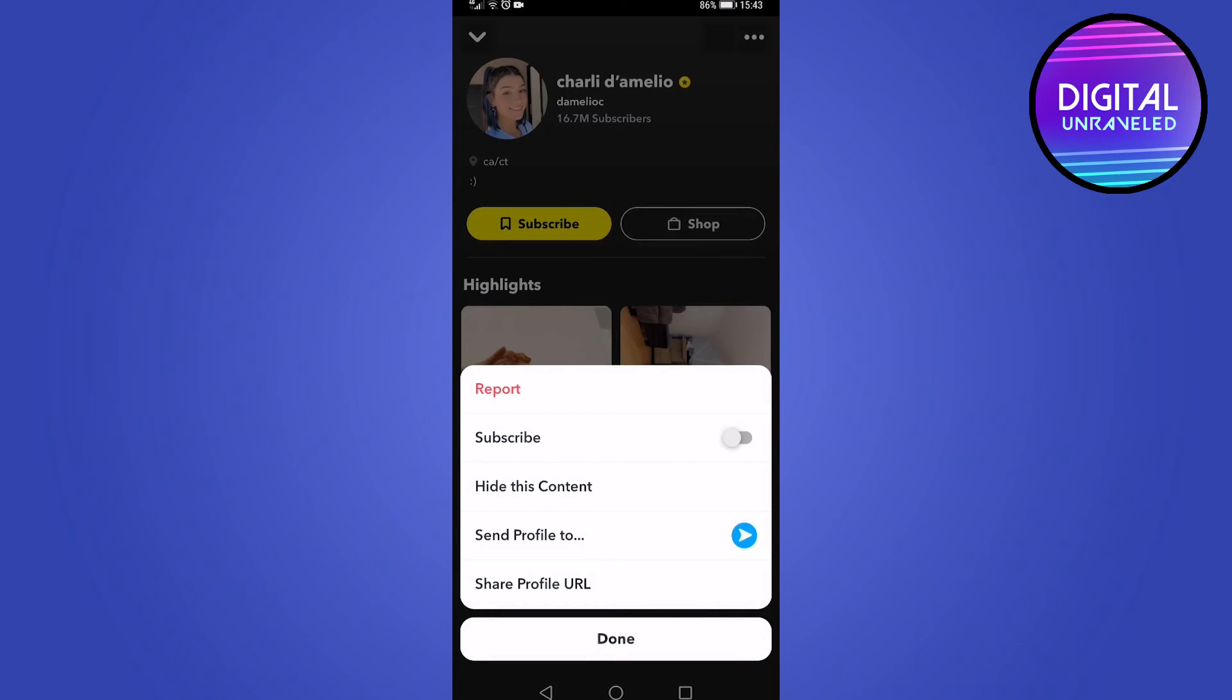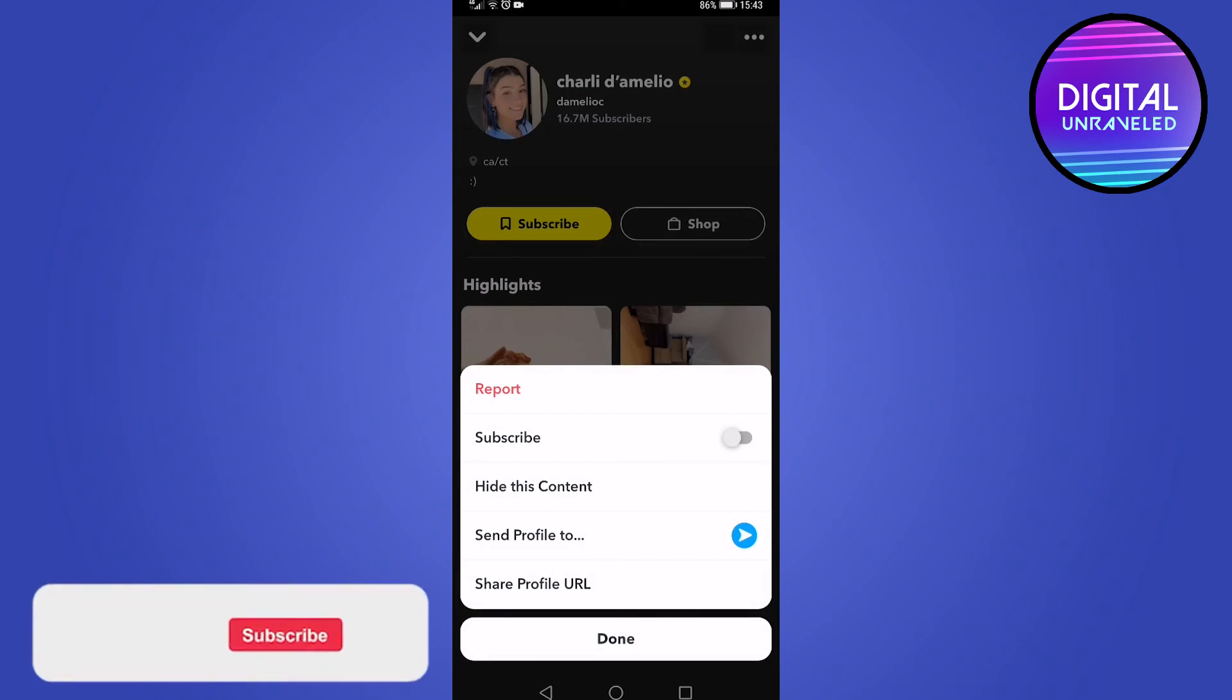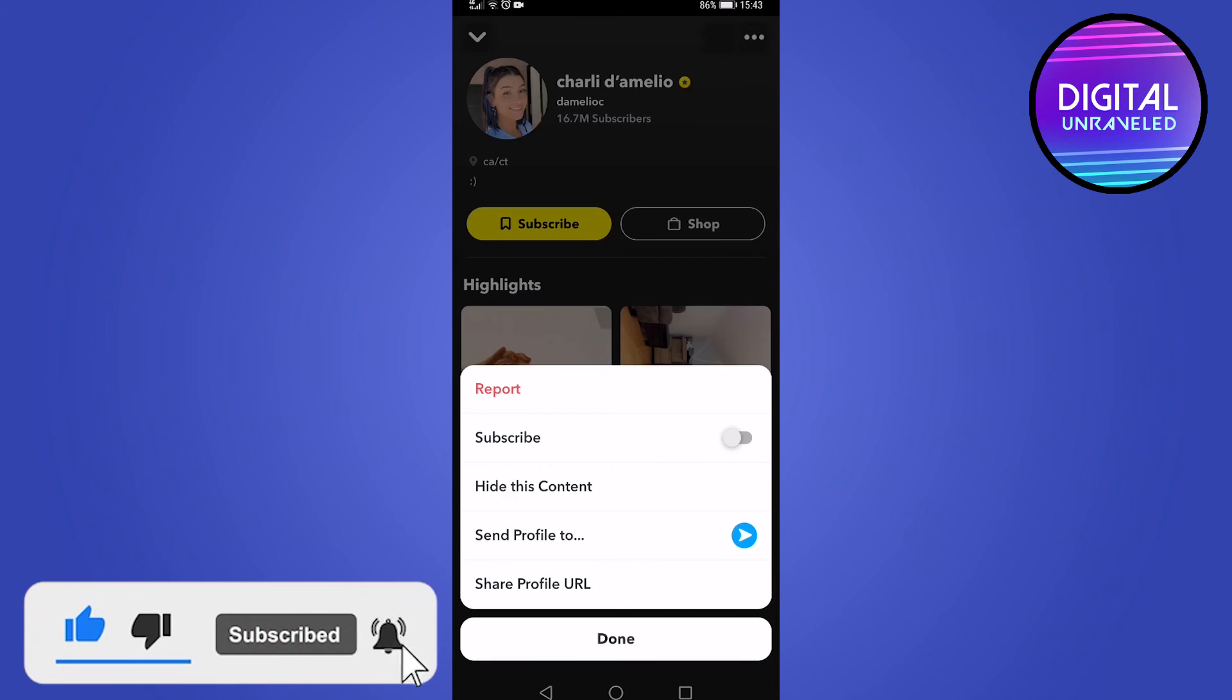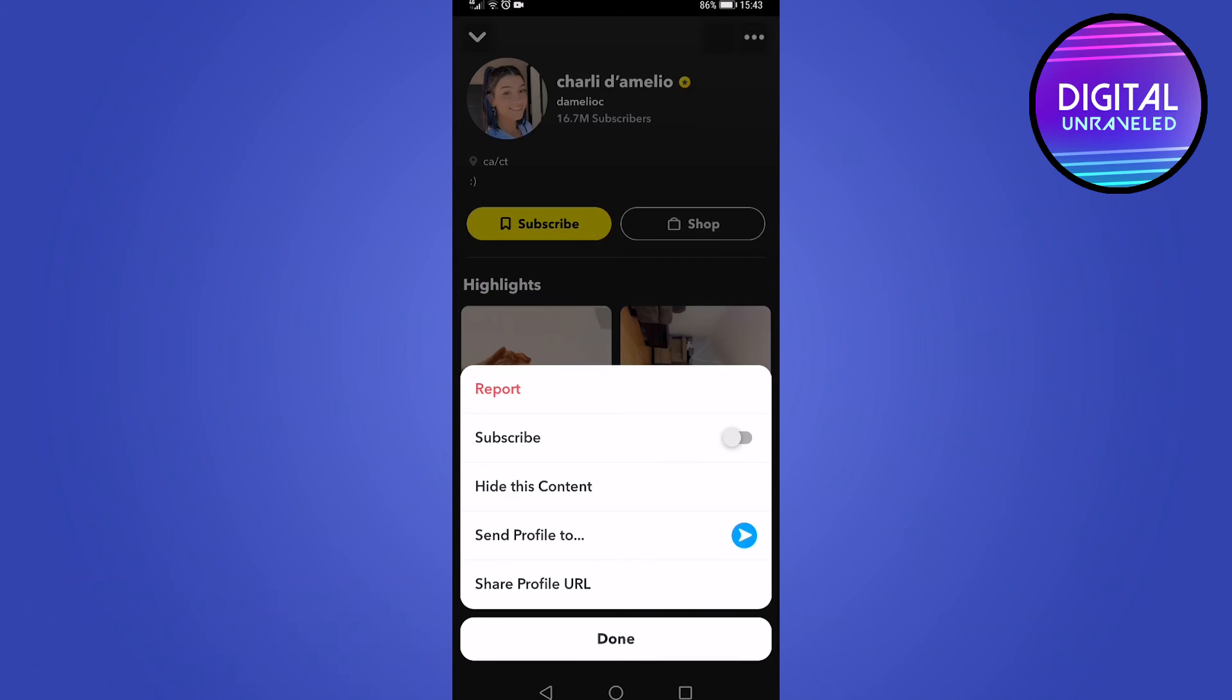So that's how to unsubscribe from someone on Snapchat in 2021. If this video helped you out, make sure to hit the like button and subscribe for more. Take care.